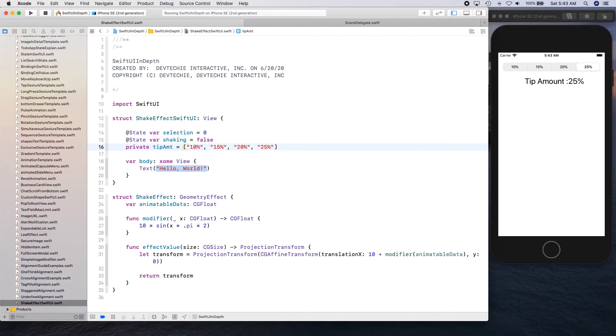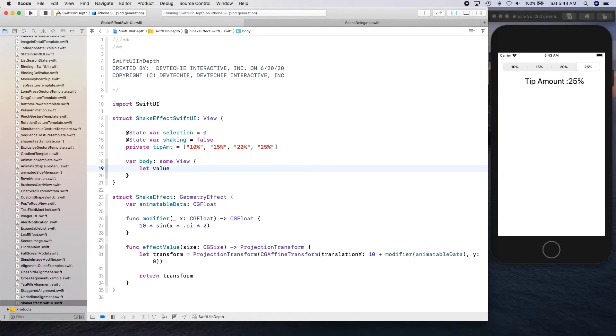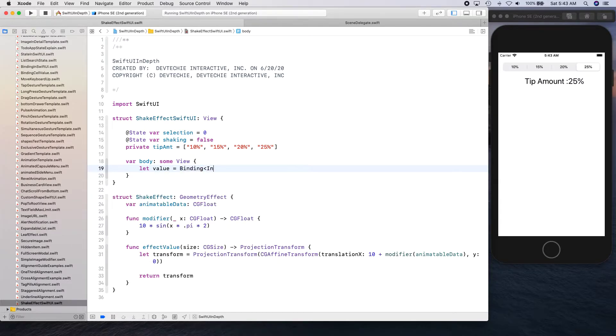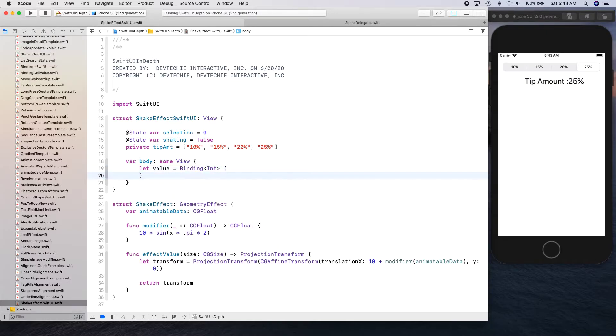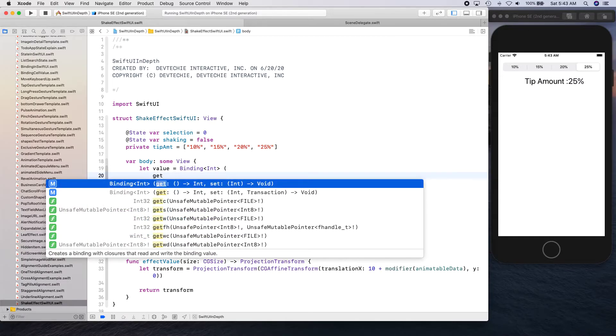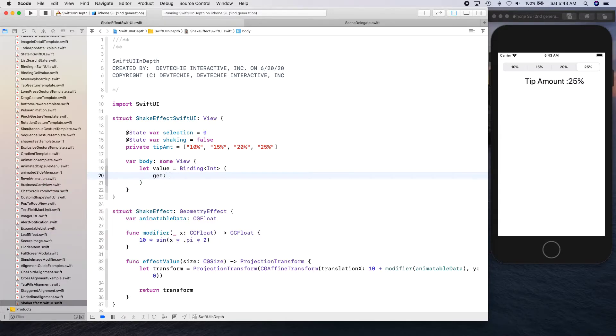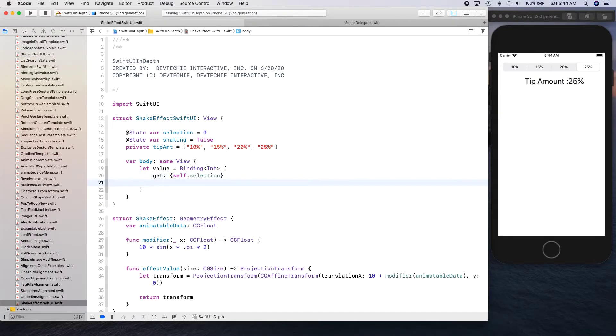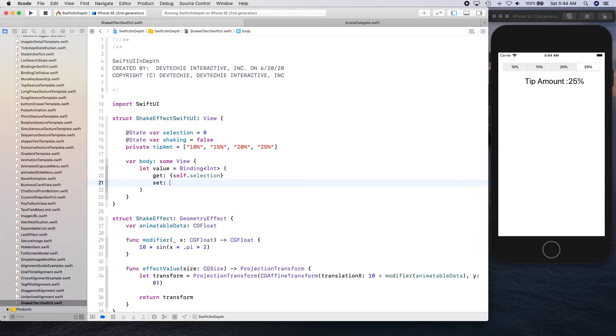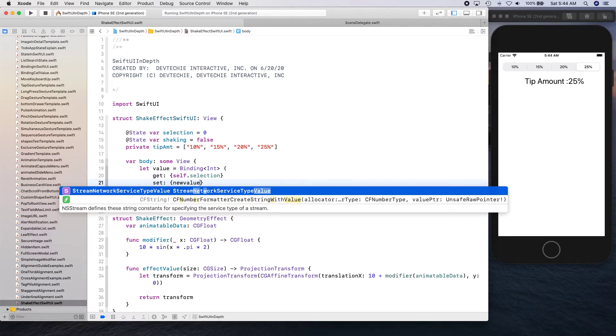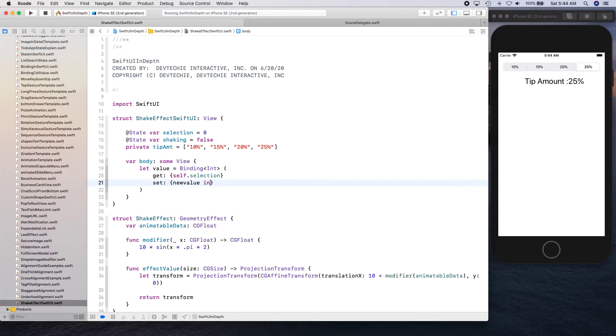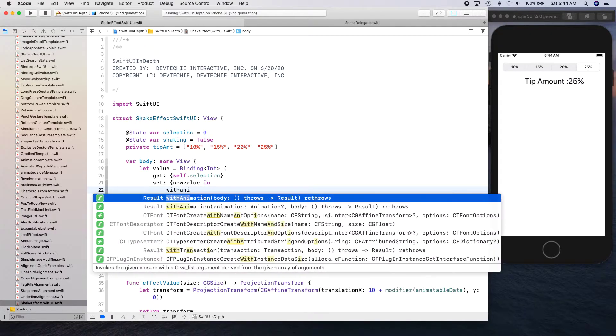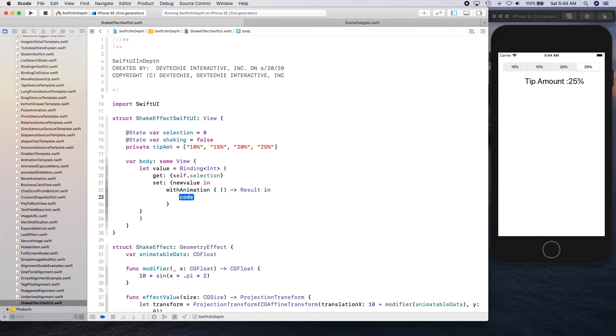Okay, and in the body, what we're going to do first is we're going to capture a value and create it as binding type for the int. And this is where we can actually capture our selection. And we're going to define getter and setter for these. So we're going to say get self dot selection, and set is going to be a new value. And so this is where we're going to apply with animation.